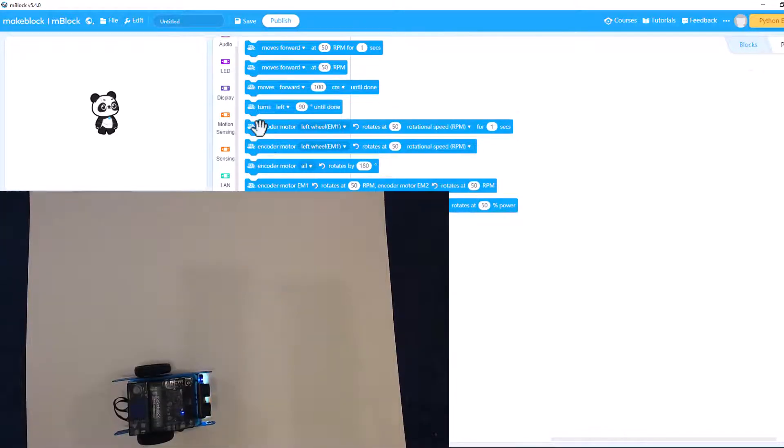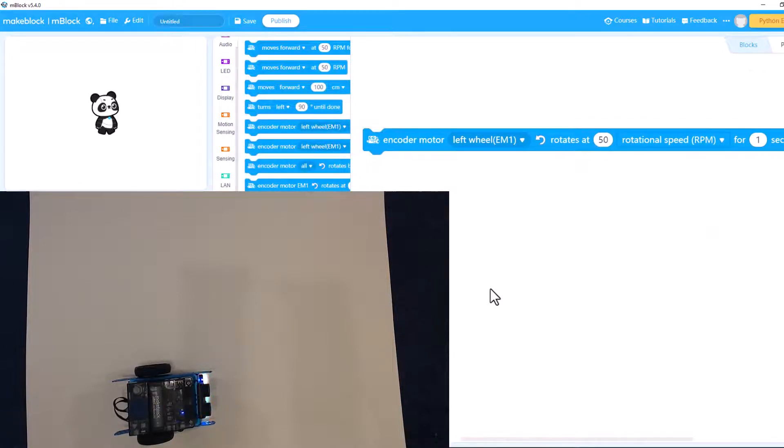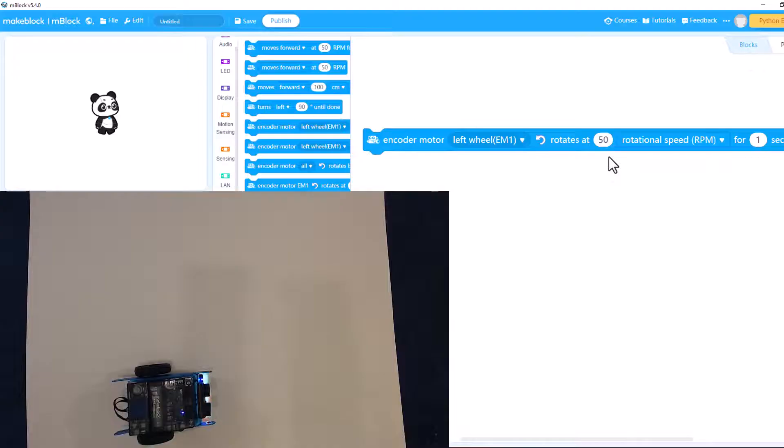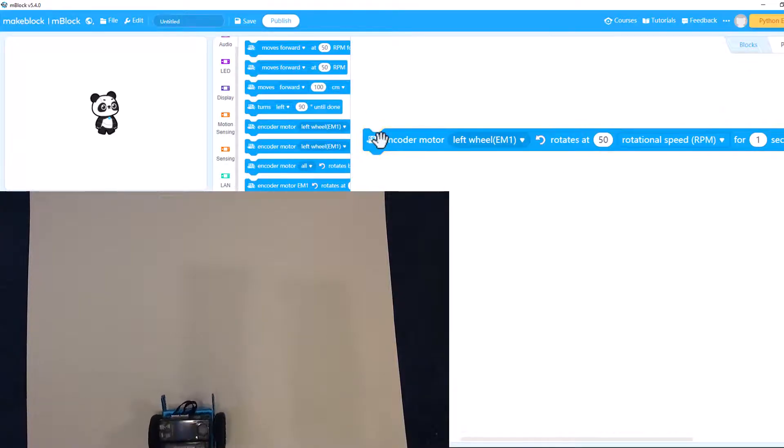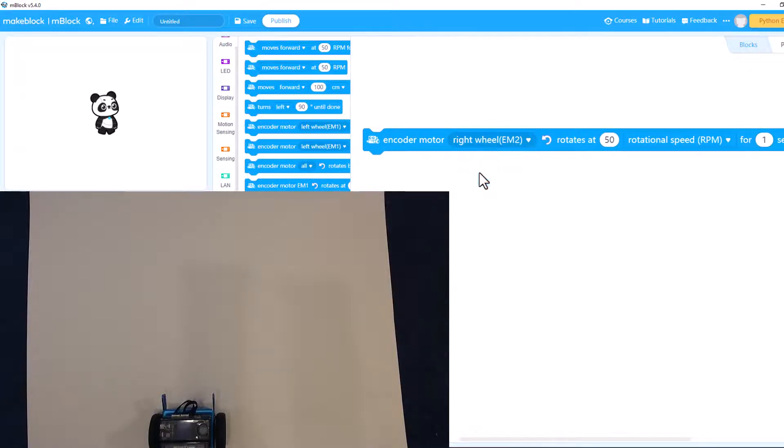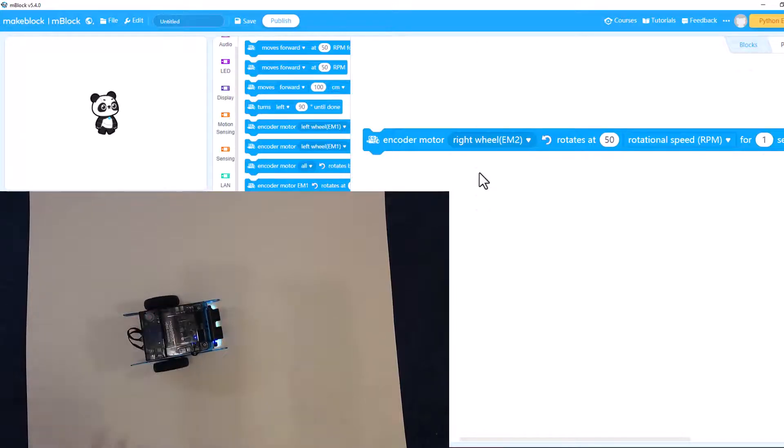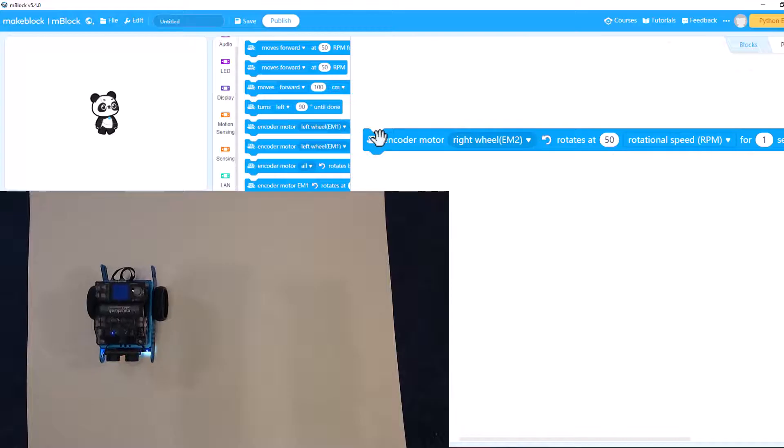What happens if we move the left wheel at 50 rpms for one second? So we're moving the left wheel which makes him turn right. What happens if we move the right wheel for one second? That is making him go backwards.